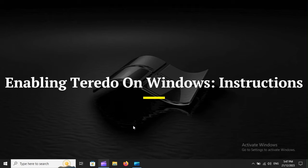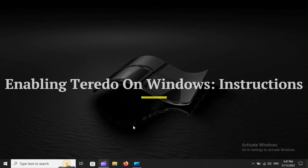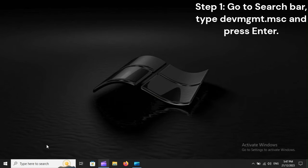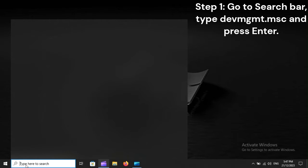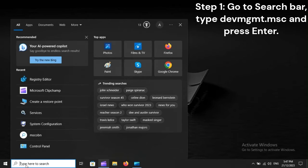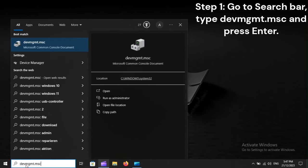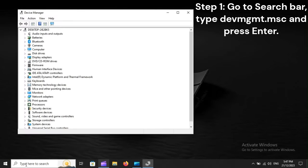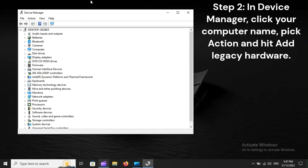Enabling Teredo on Windows Instructions. Step 1: Go to the search bar, type devmgmt.msc and press Enter.